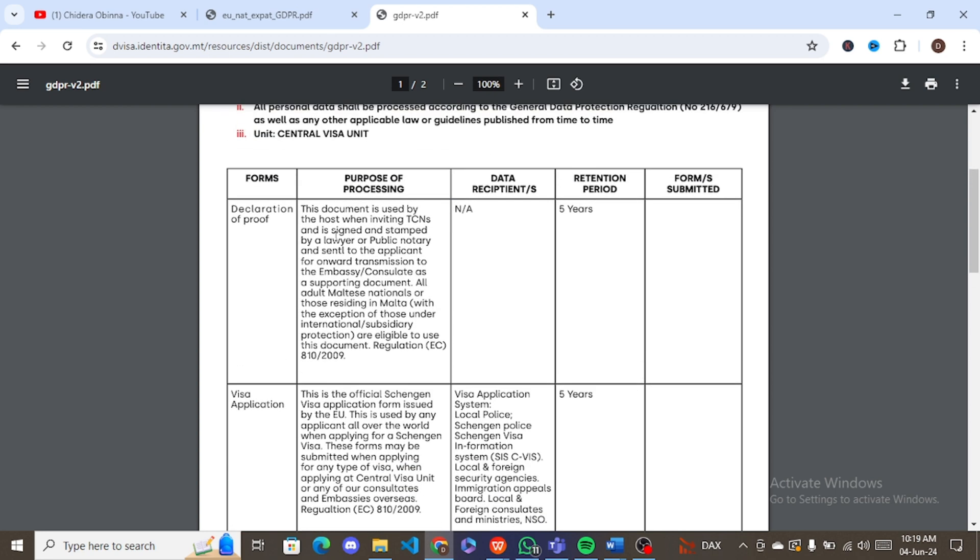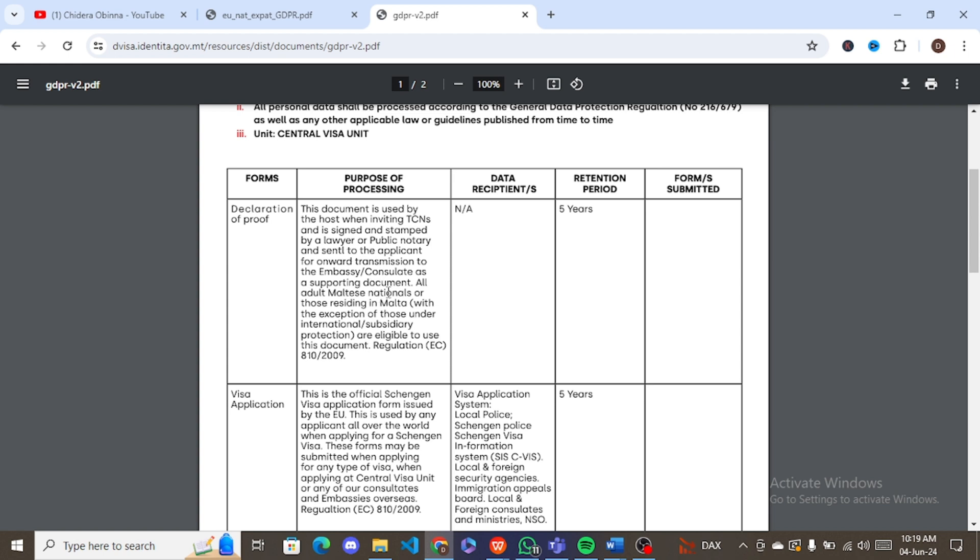So for the forms, a declaration of proof - if you've submitted a declaration of proof, which I don't think is the case for a lot of people. For example, let's say you have someone that is going to provide accommodation to you for your period of stay in Malta. So this is a form that is being filled by that person, which is the host, and it has to be signed. The declaration of proof doesn't concern a lot of people.